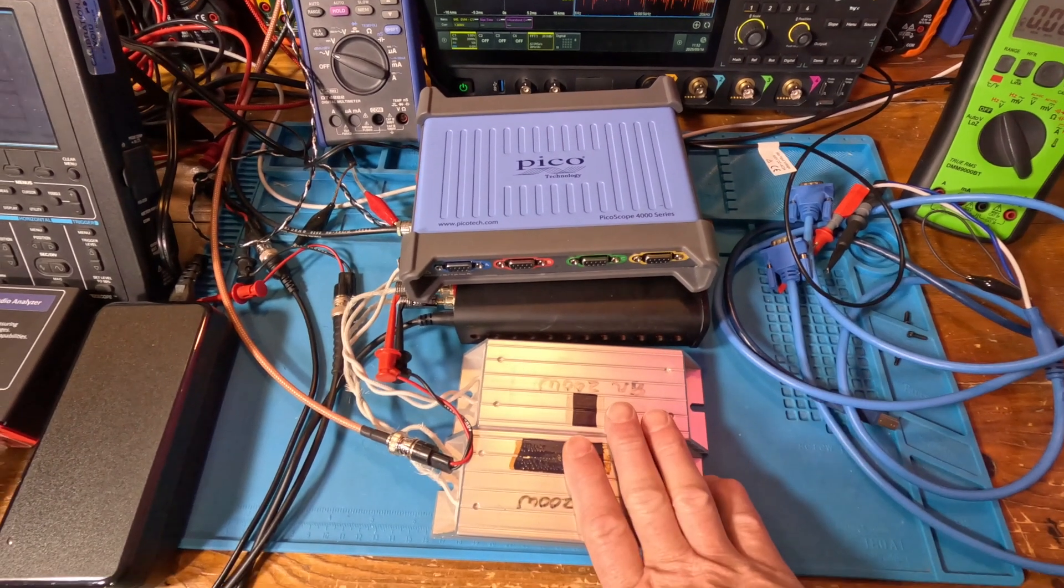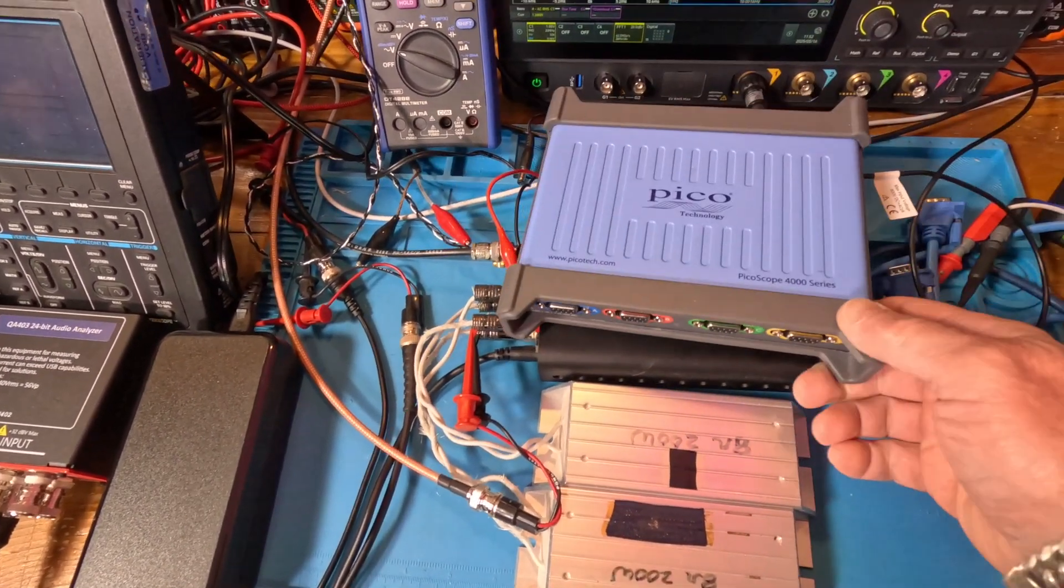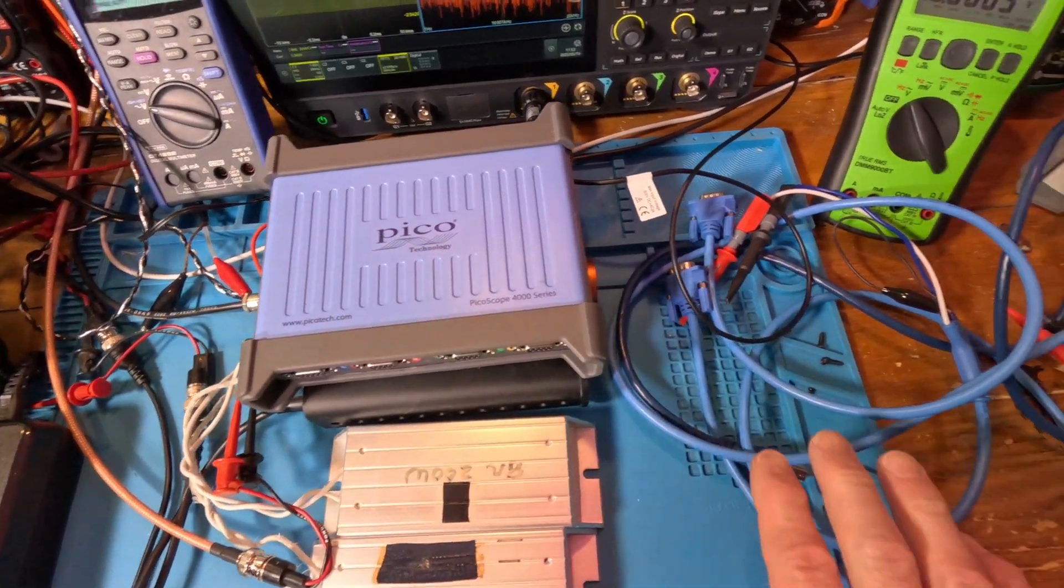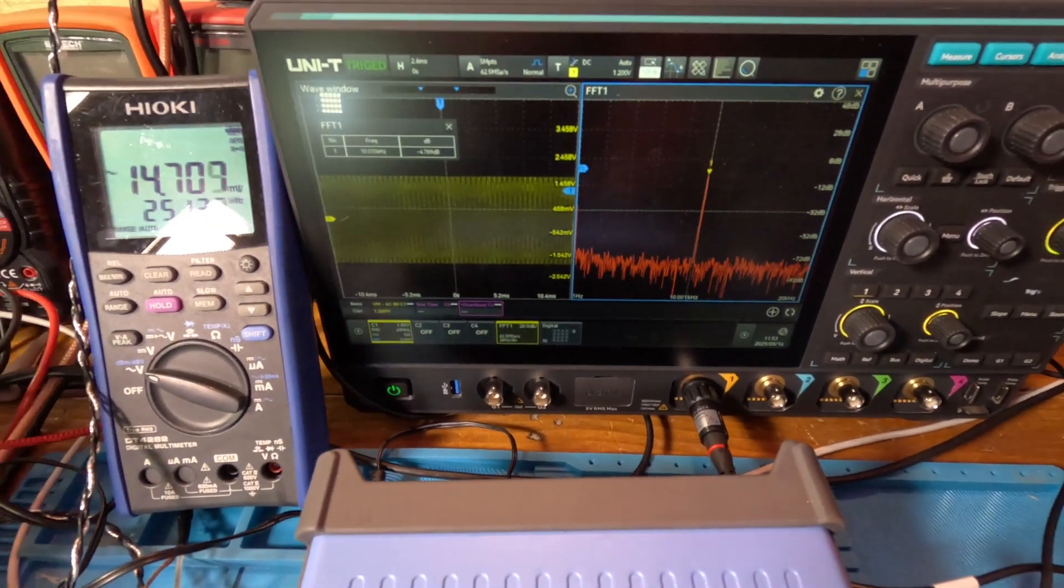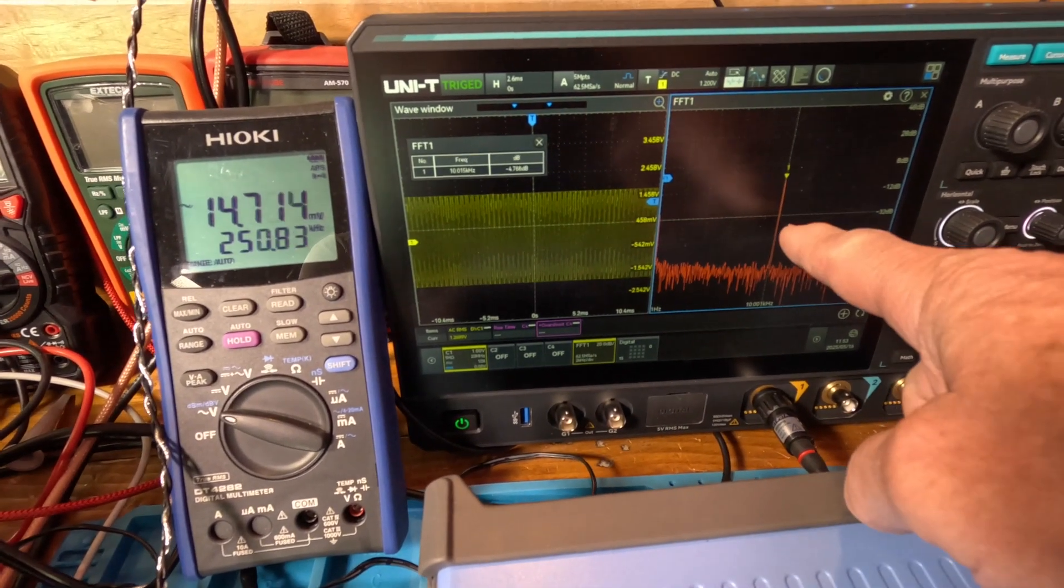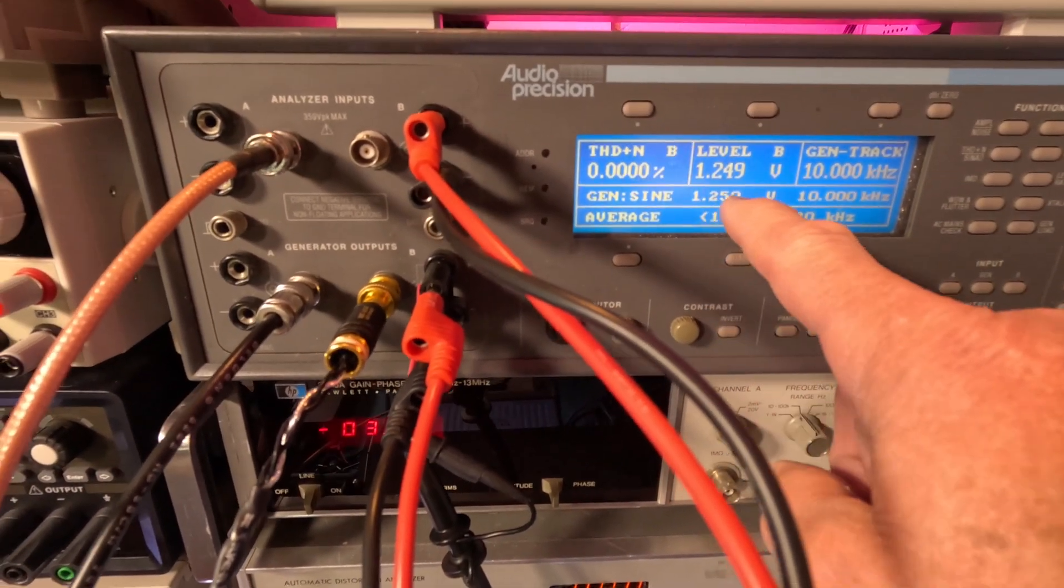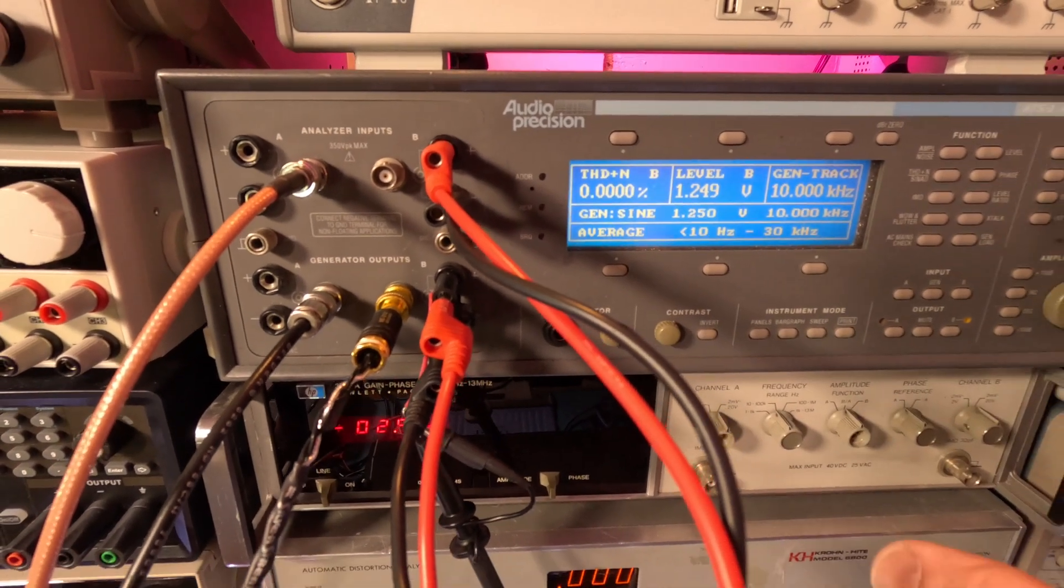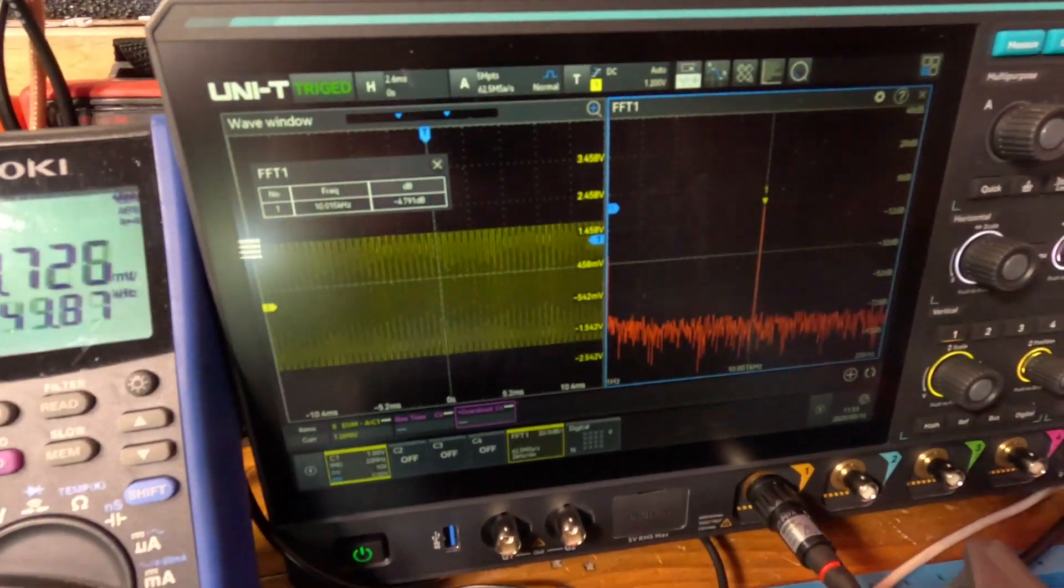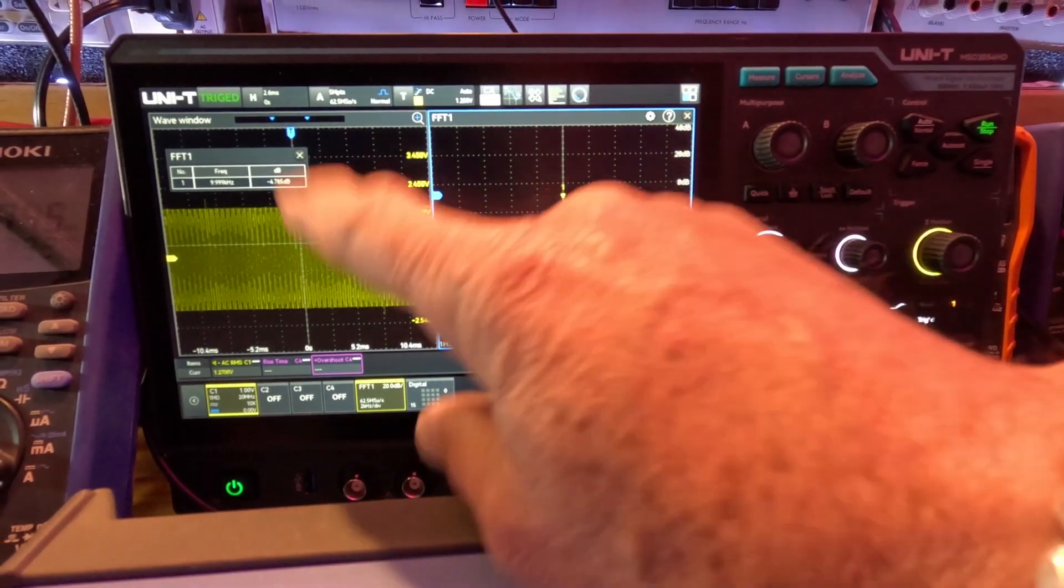All right guys, so here's the 8 ohm loads, here's the amplifier down here, but really we're not even going into that test yet. This is a Pico scope I did in the last video with all the attachments and the scope probes. But this time we're looking at the Unity, and we're going to look at that signal right there, which is coming from the audio precision. It's 1.249 volts, 10 kilohertz.